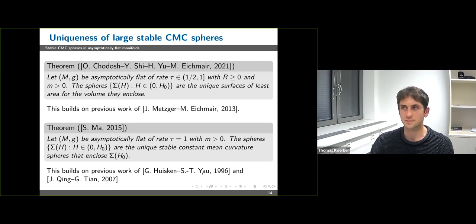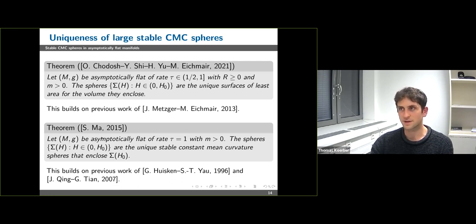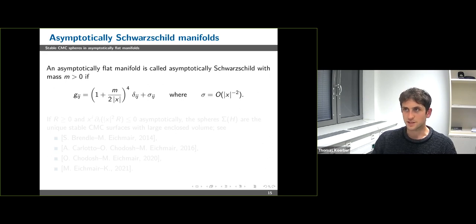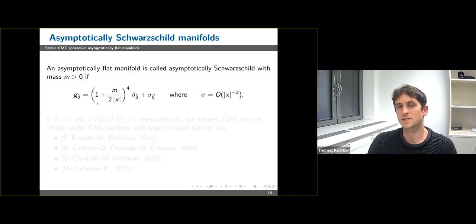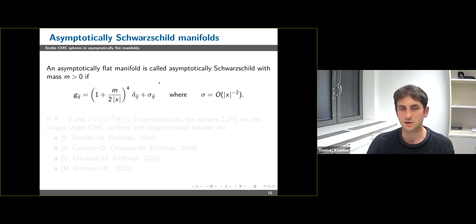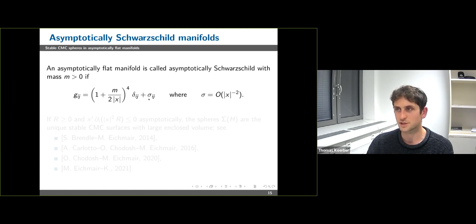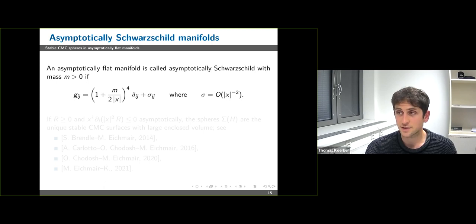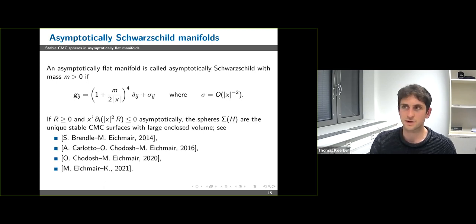This result builds on previous work of Huisken and Yau, who proved preliminary uniqueness results. The method Ma uses is the same as that of Qing and Tian, who proved the same theorem for asymptotically Schwarzschild manifolds. A manifold is asymptotically Schwarzschild if asymptotically the metric g looks like the Schwarzschild metric plus an error term σ decaying like |x|^{-2} — an additional symmetry assumption at infinity.